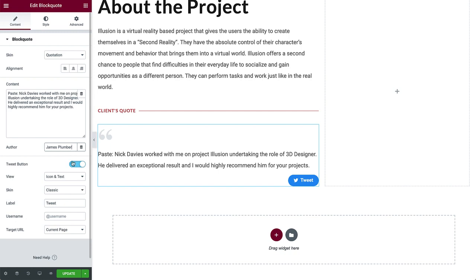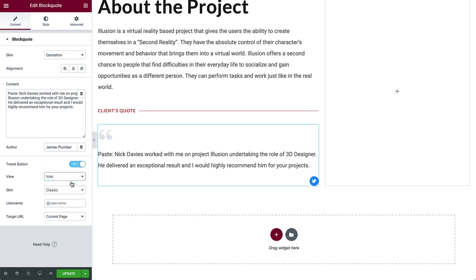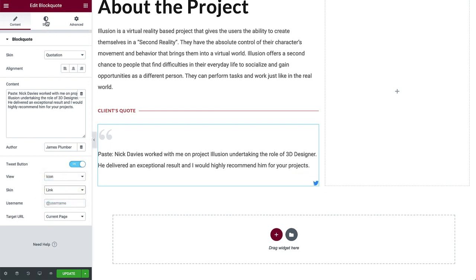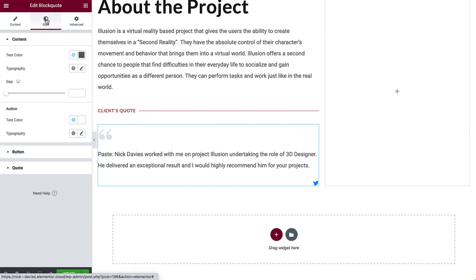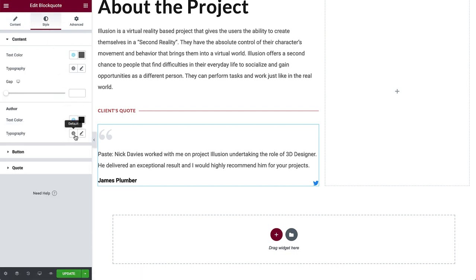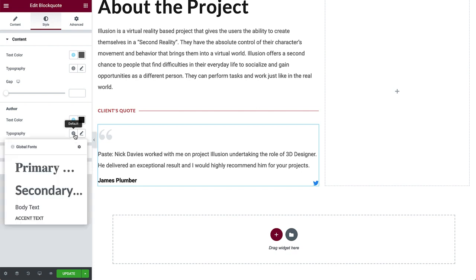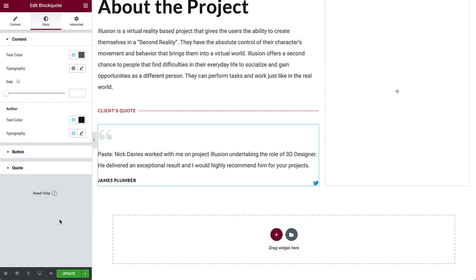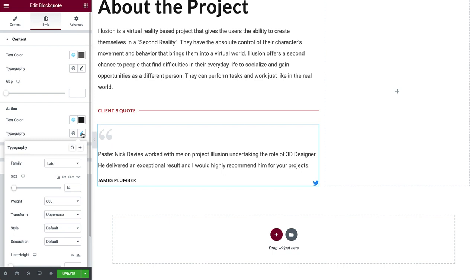For the Twitter button, select icon for view, and link for skin. Let's style the author name first, to make it visible. Change the color to primary, and customize the typography, by selecting accent text, and clicking the pencil icon. Change the weight to 800.